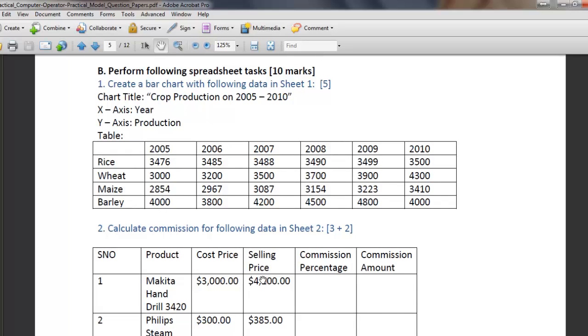This is question number B and the Excel tasks contain two different questions. The first one is creating a bar chart with the given data, and the second one is calculating commission for given conditions and criteria.